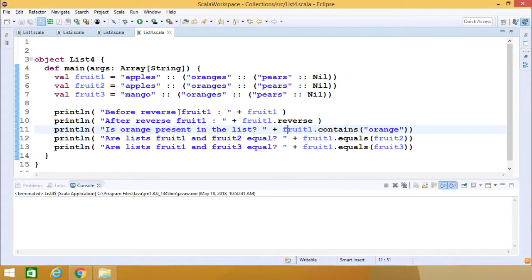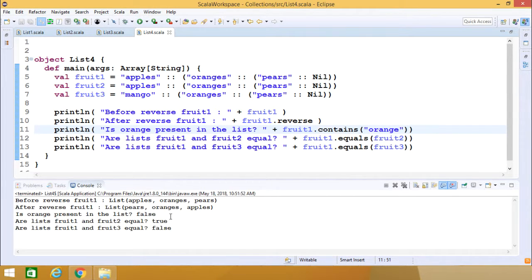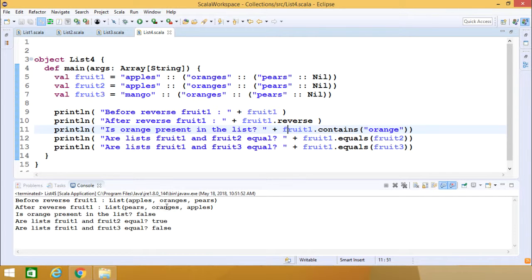Before doing the reverse operation, I want to print the fruit one content. The outcome is apples, oranges, and pears. After doing the reverse, I print the fruit one content again and get pears, oranges, apples — all the fruit names in fruit one have been reversed in sequence.